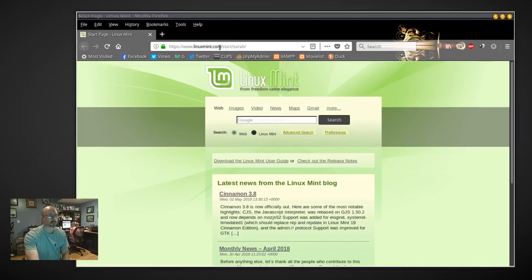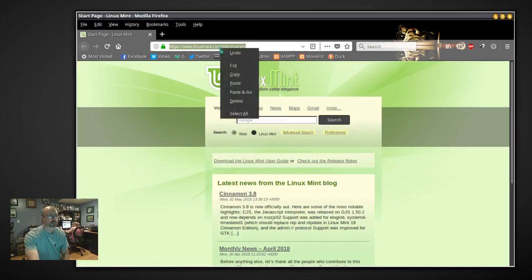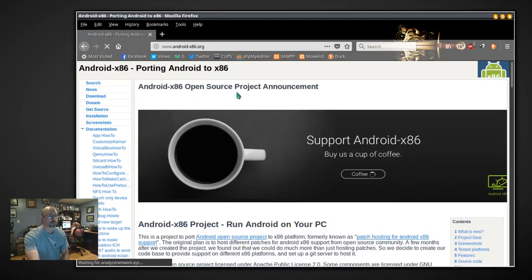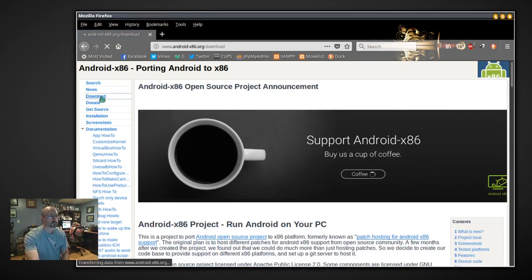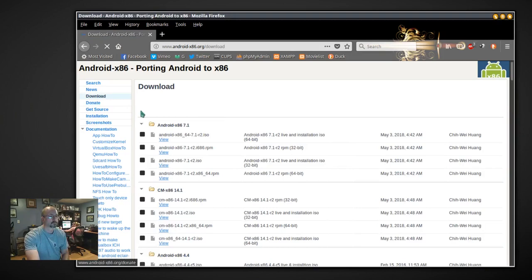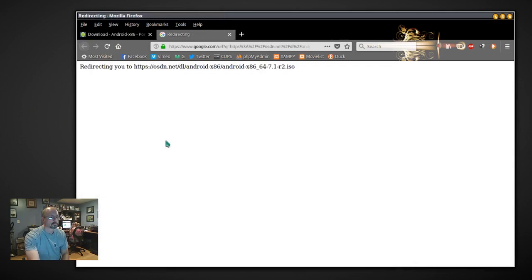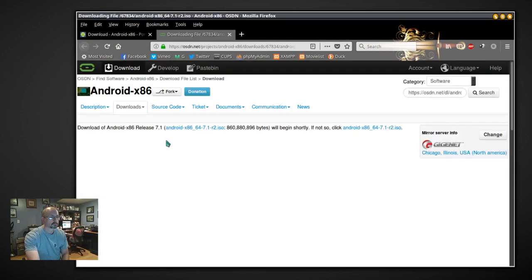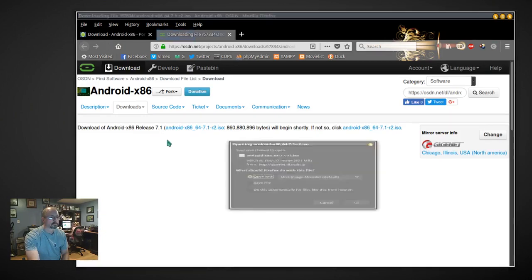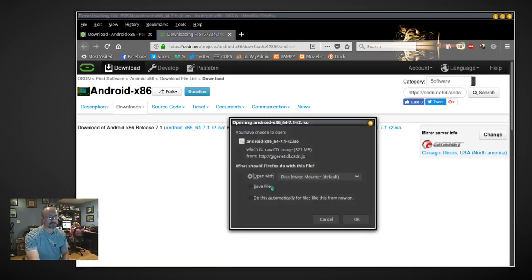This is how to install Android in Linux. We're going to go to android-x86.org and go to Downloads. We're going to click View on the top file there, which is a 64-bit Android system. The download should start automatically. I'm going to save that to my Downloads folder.